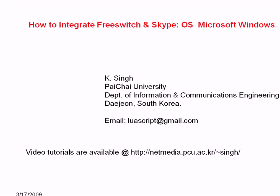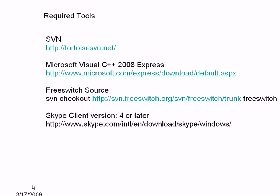Hi this is Singh. Today we are going to deal with FreeSwitch and Skype on Microsoft Windows and I assume that you have these tools installed on your system. If you don't, please install it now.